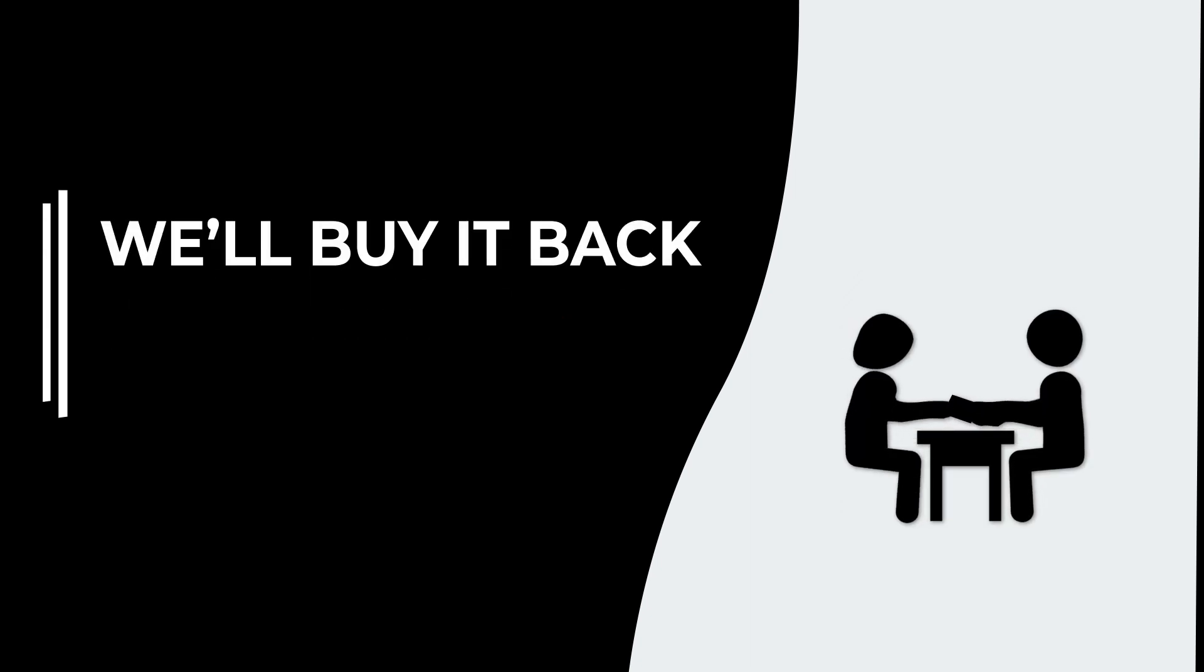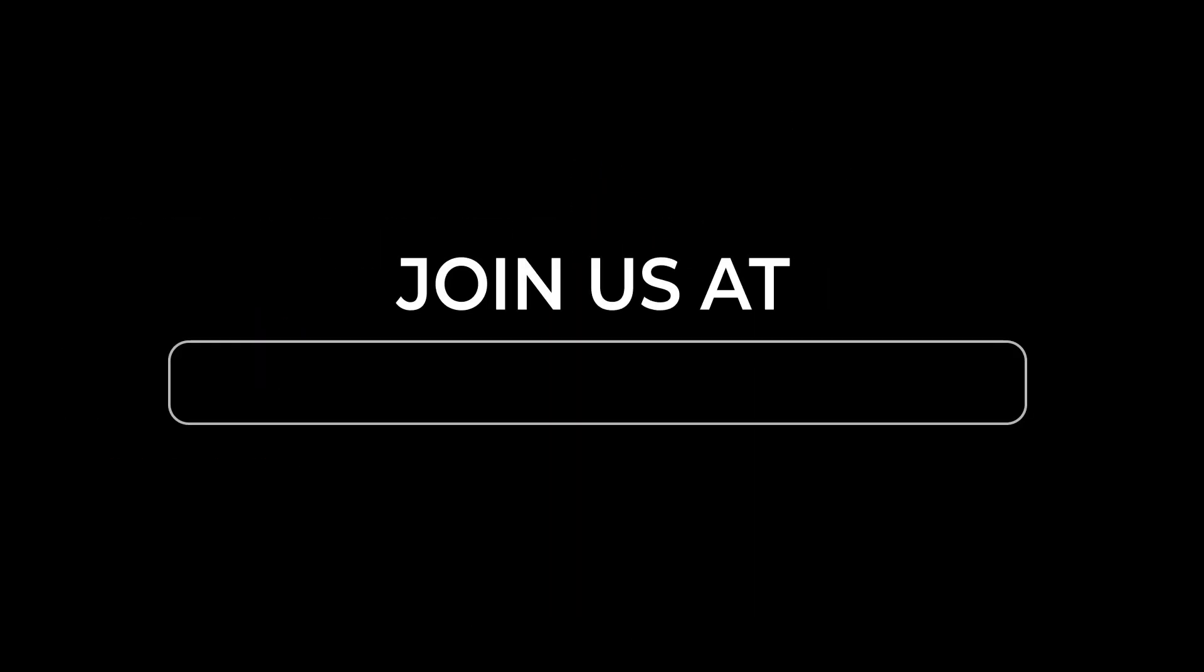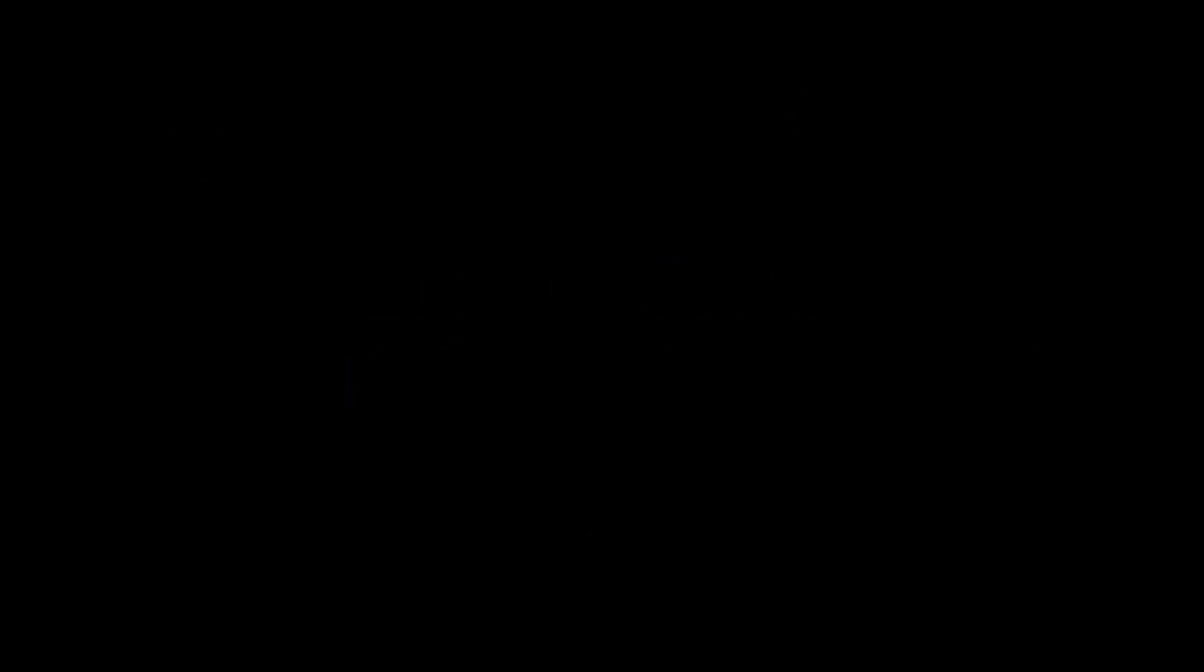And if you need to exit, we'll buy it back at your initial license fee. Don't miss out on this incredible opportunity. Join us at the Orbis Deal Room today and let's make some magic happen.